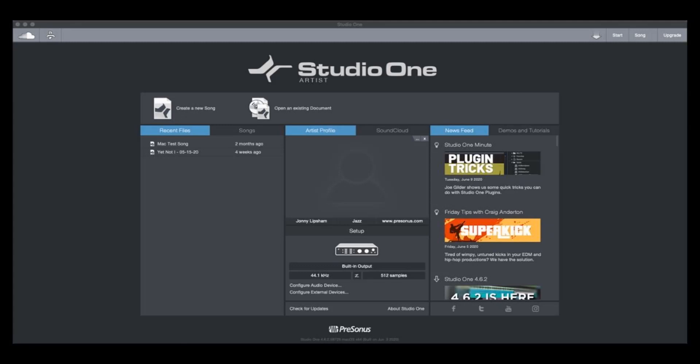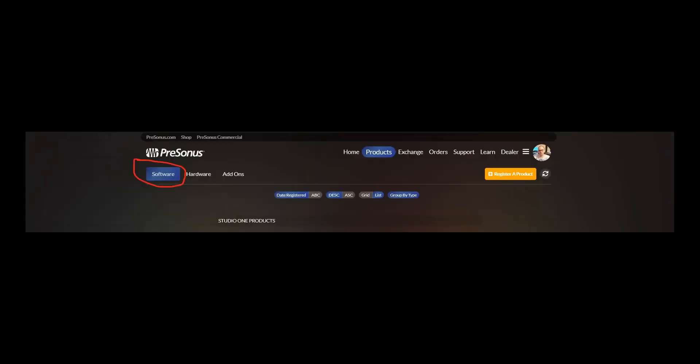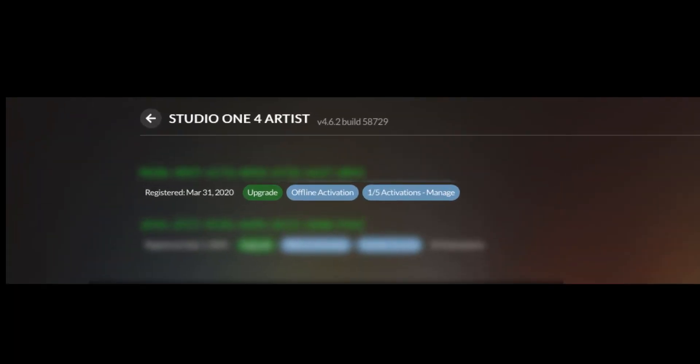So first of all, you need to go to your mypresonus.com account. And there, you need to find your Studio One Artist product in Products, Software. Select Studio One Artist, and then click the green Upgrade button.